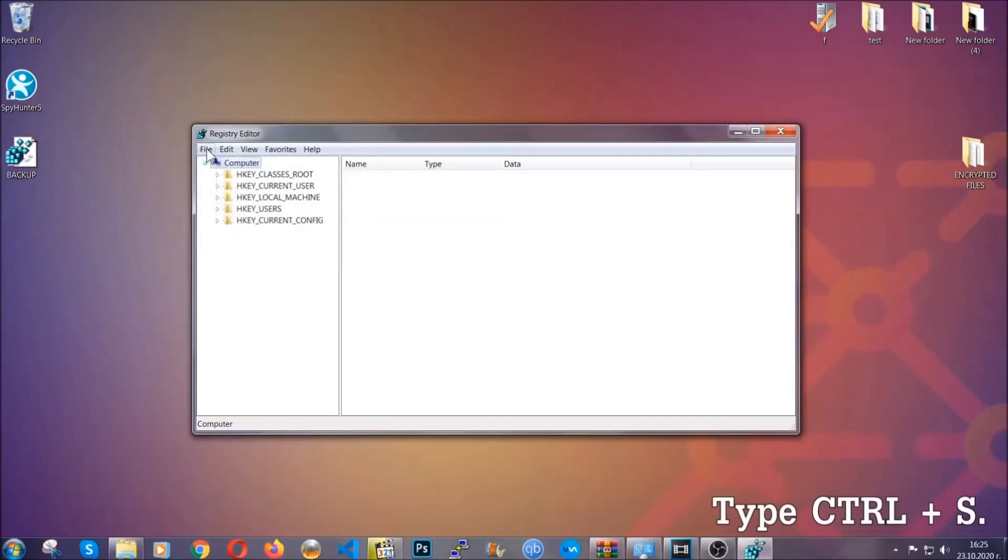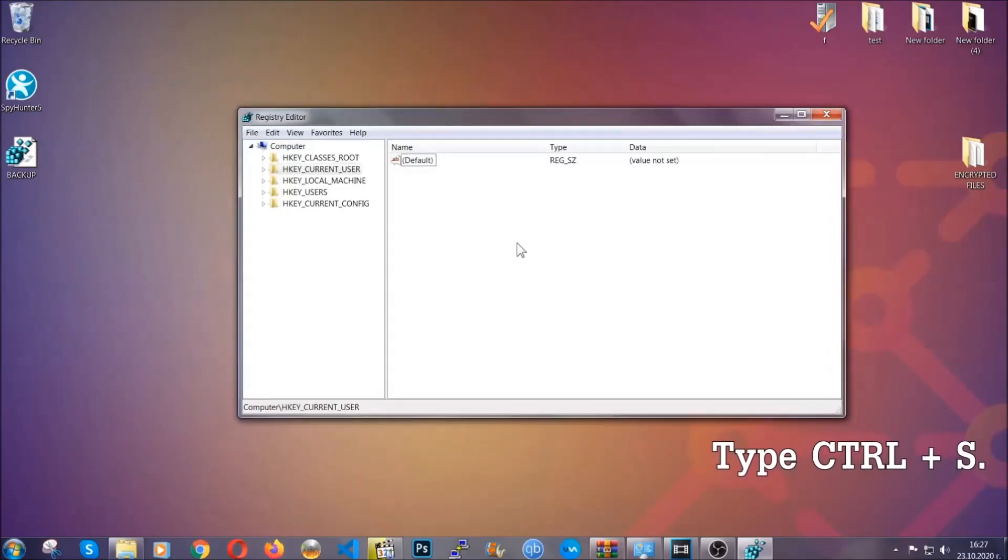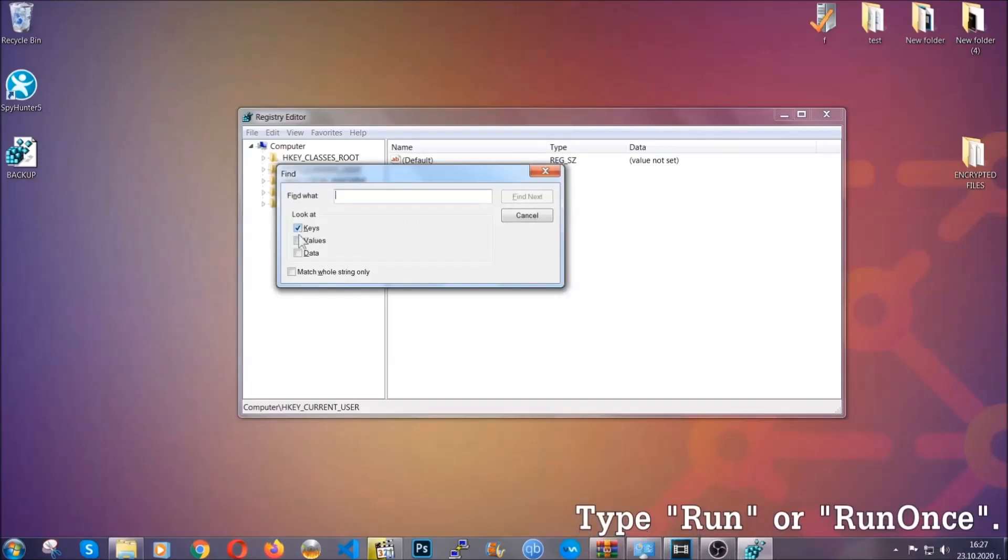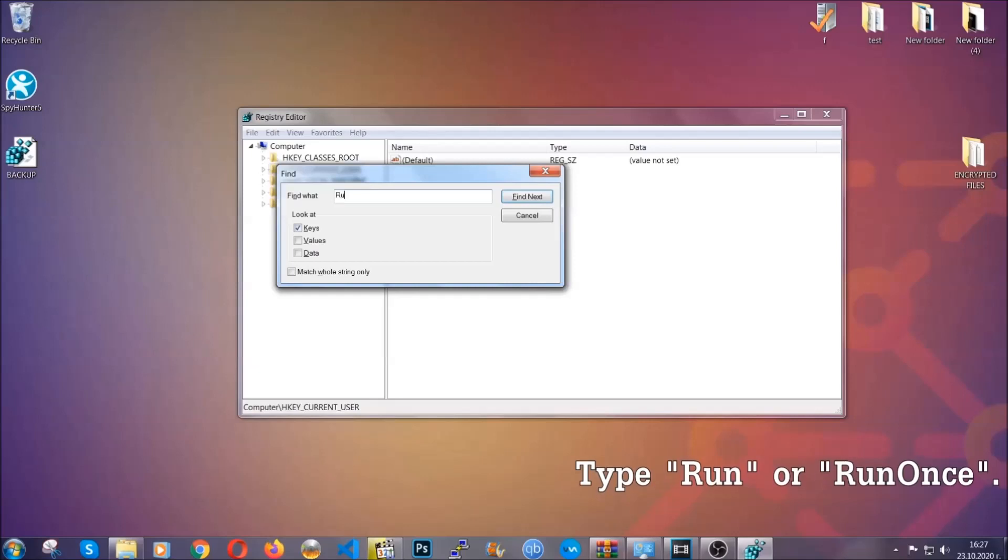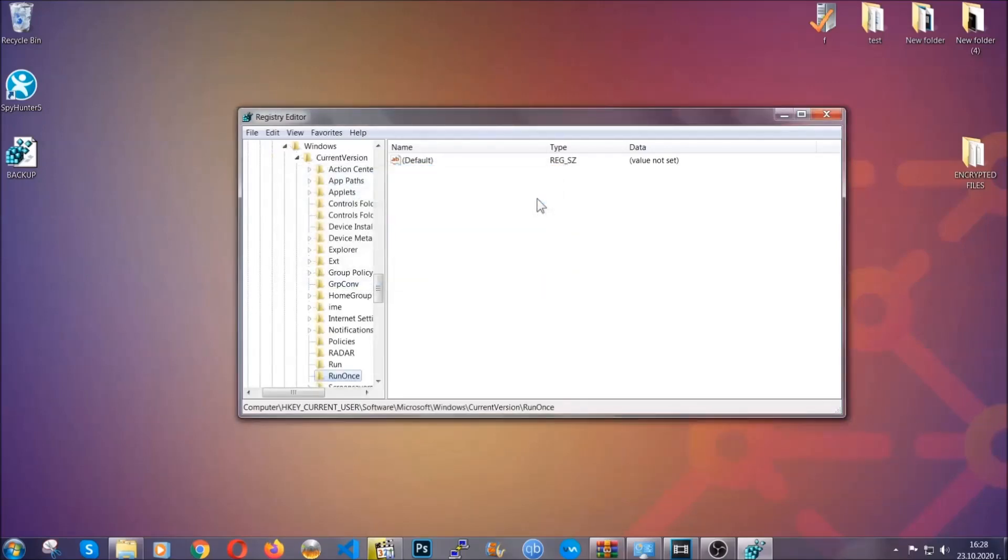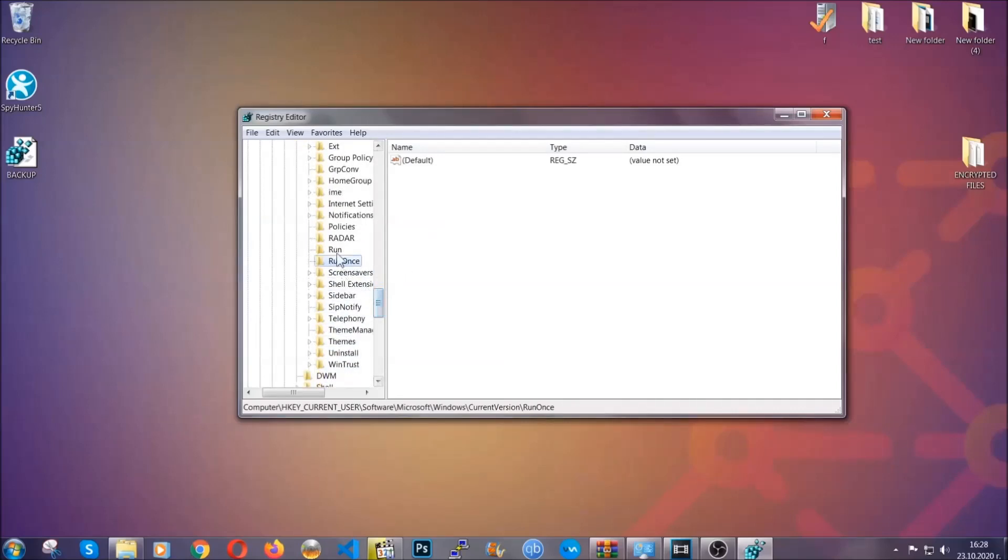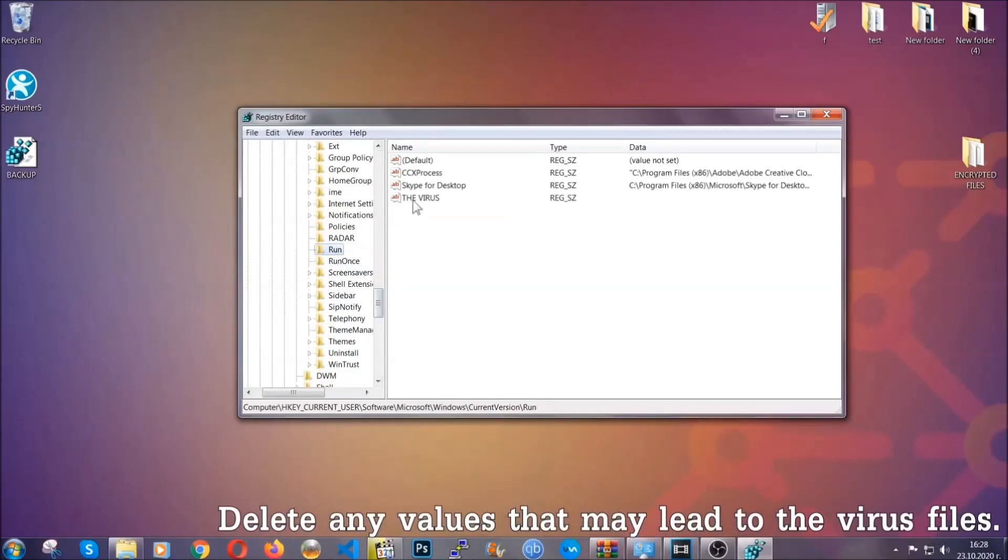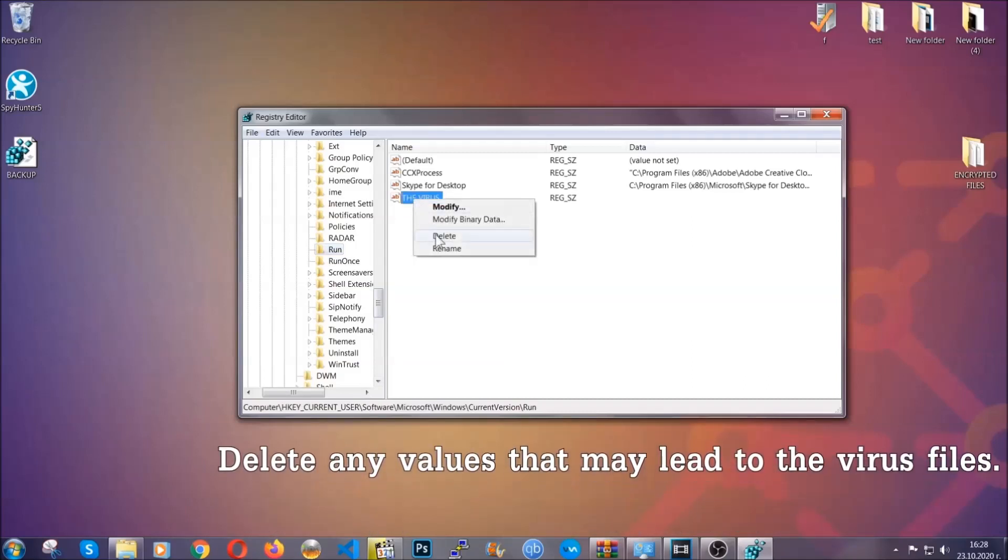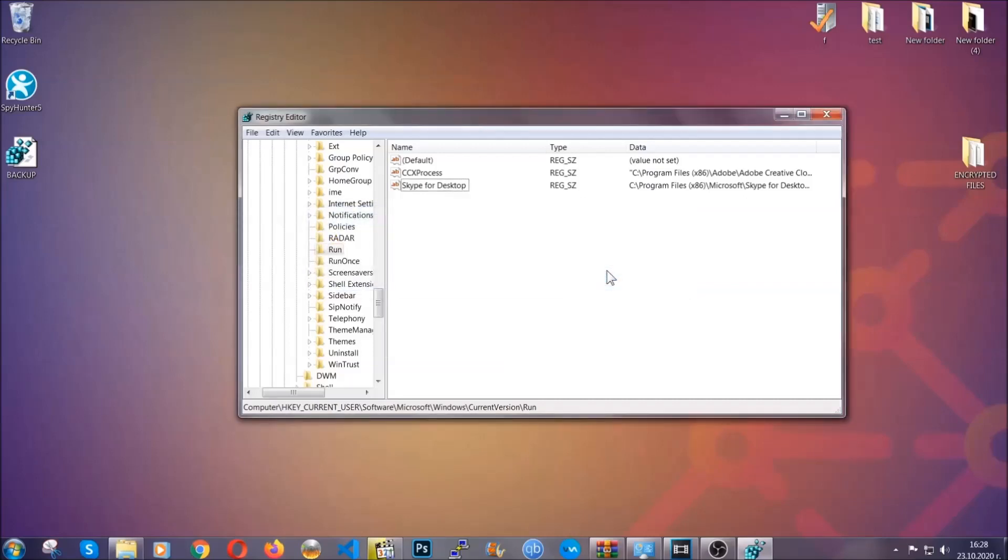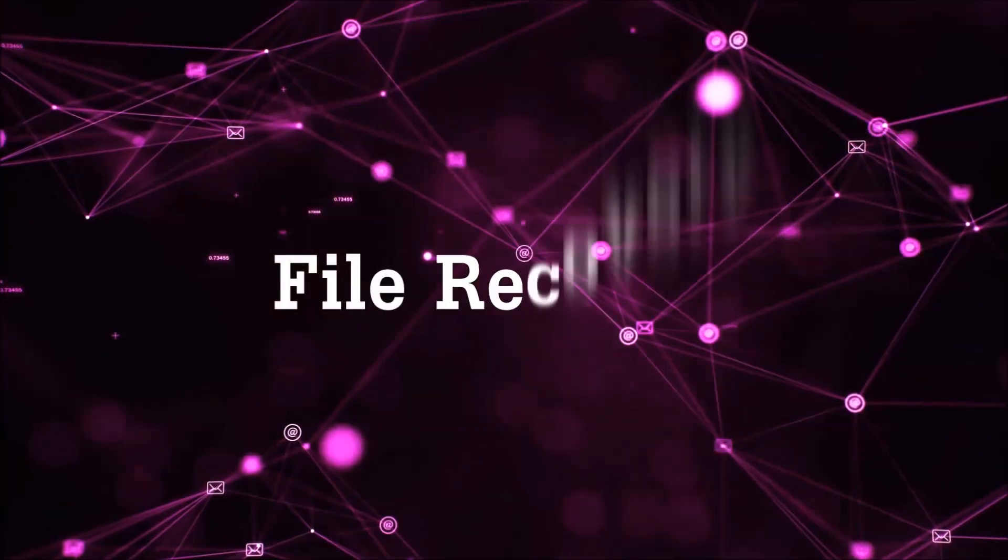So now we're gonna be looking for a specific key. Press Ctrl and S to open the search bar. To do that, you're gonna mark only Keys. We're looking for keys specifically here, and then you're gonna type 'run' or 'run once.' It's gonna find next and it's gonna find the run and run once keys which usually contain a value of the virus. You can right-click on the virus and then delete it, or you can right-click it and then modify it to see the location of the virus file. It will help you find the file, so don't be in a rush to delete the file. And that's it, we've taken care of the threat.